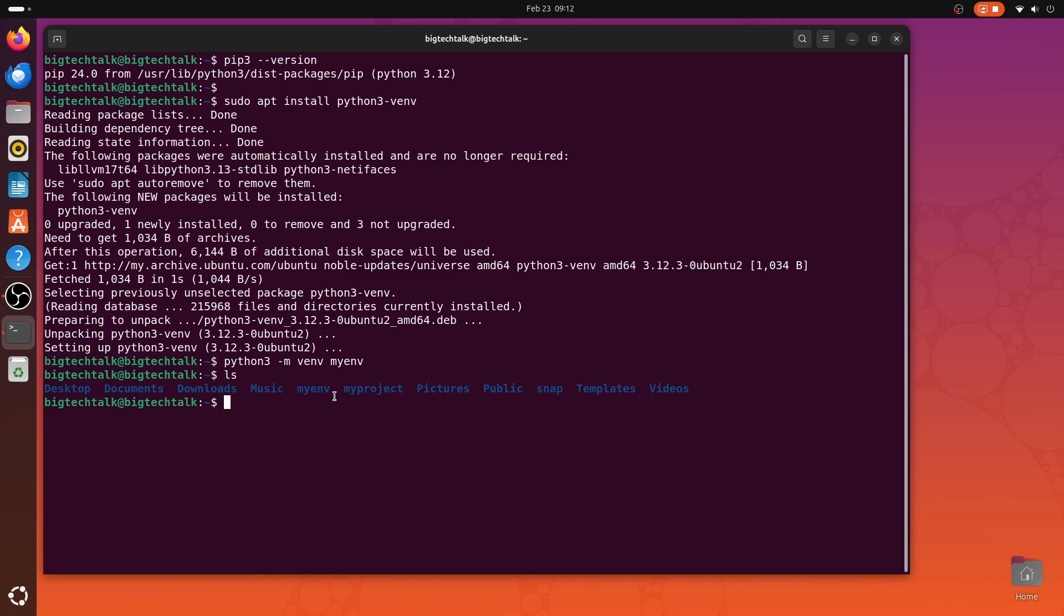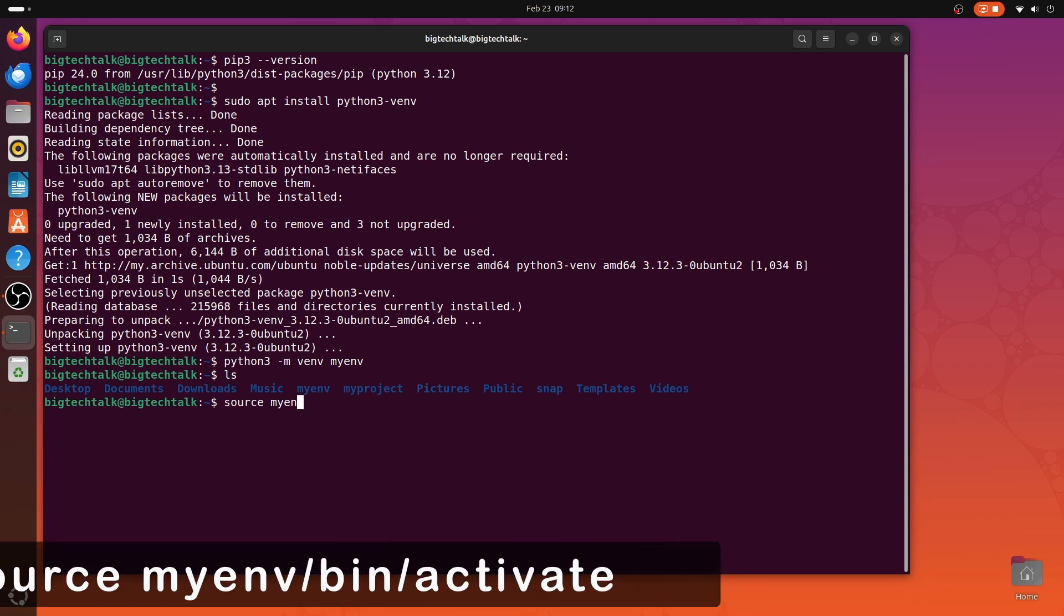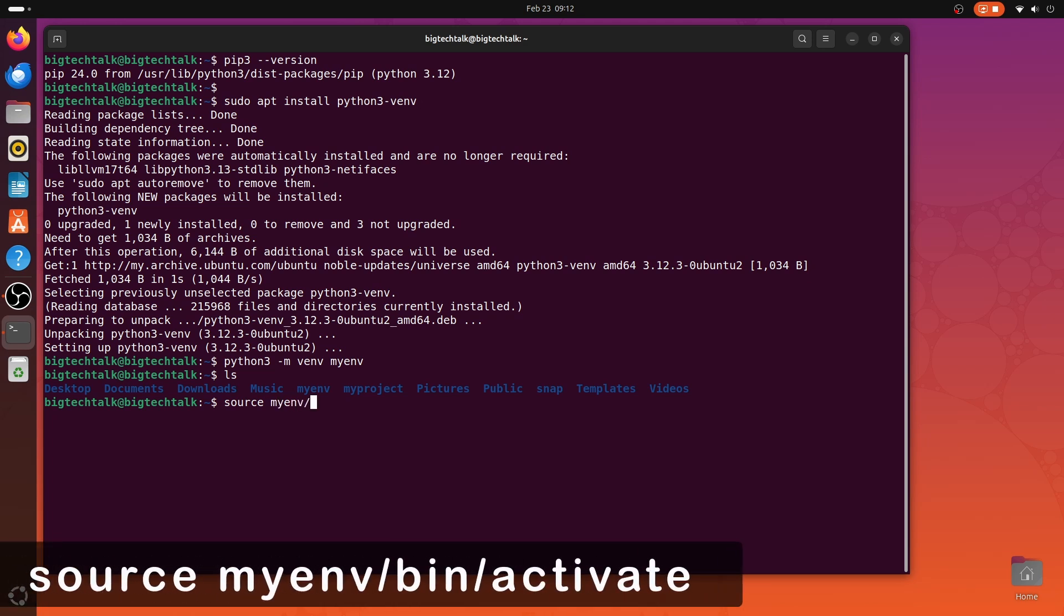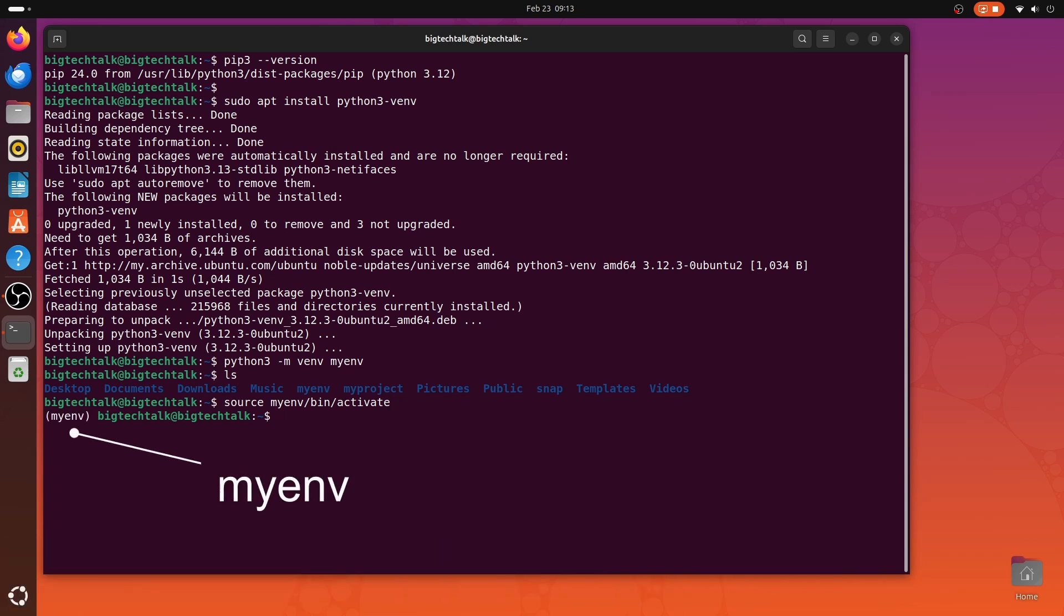Now, to activate the virtual environment, you can type source myenv/bin/activate. And, you should see the name of your virtual environment in parenthesis at the beginning of the terminal prompt, indicating that you are in the virtual environment.